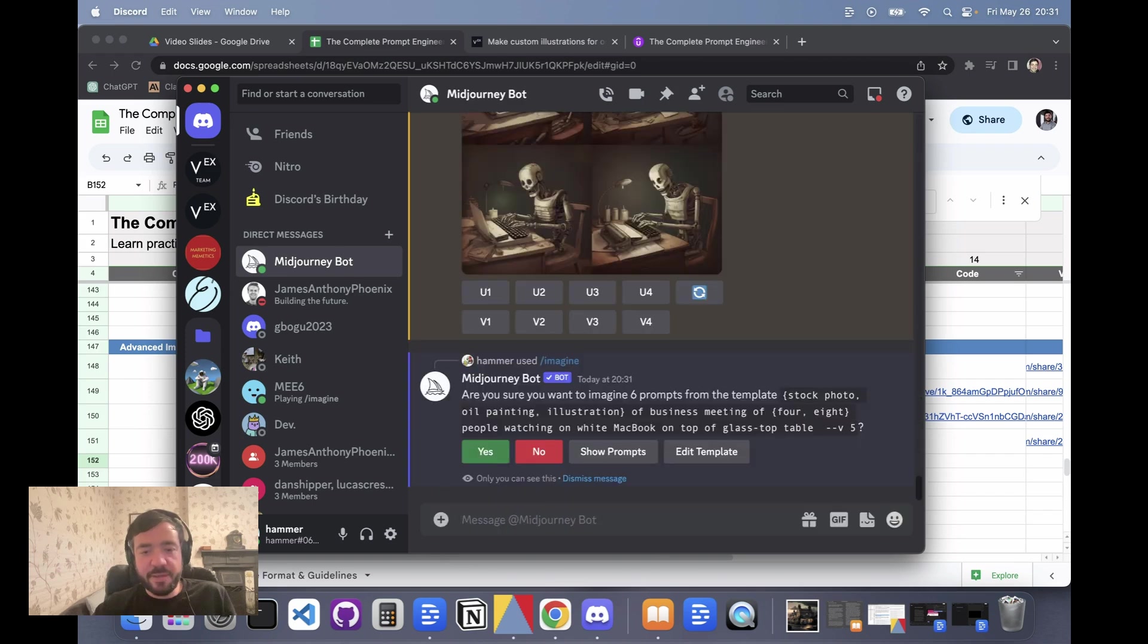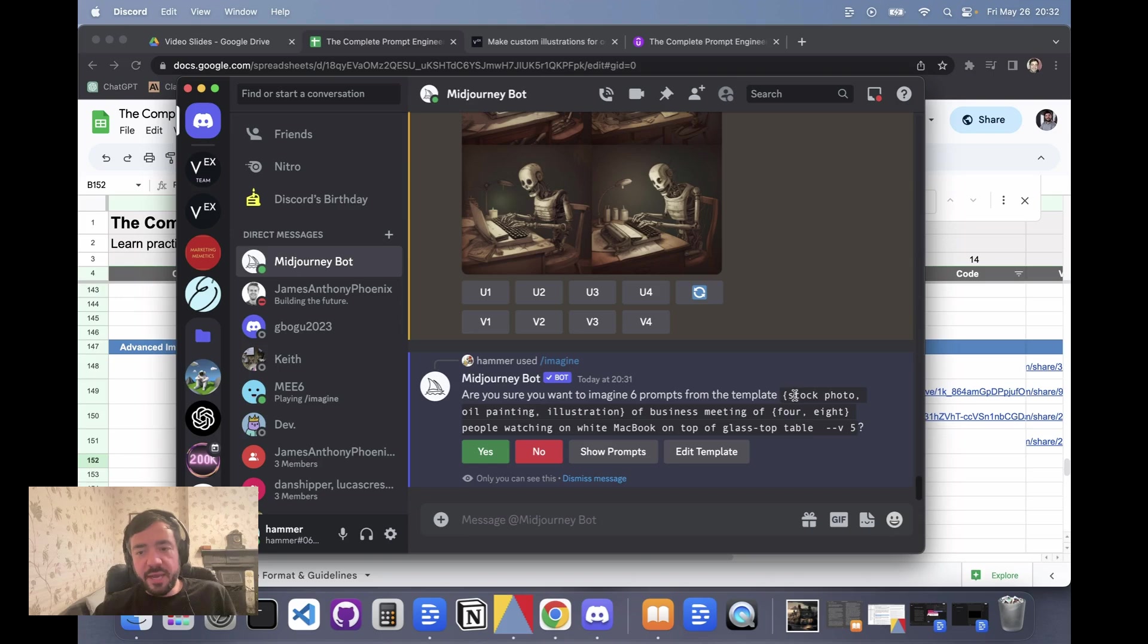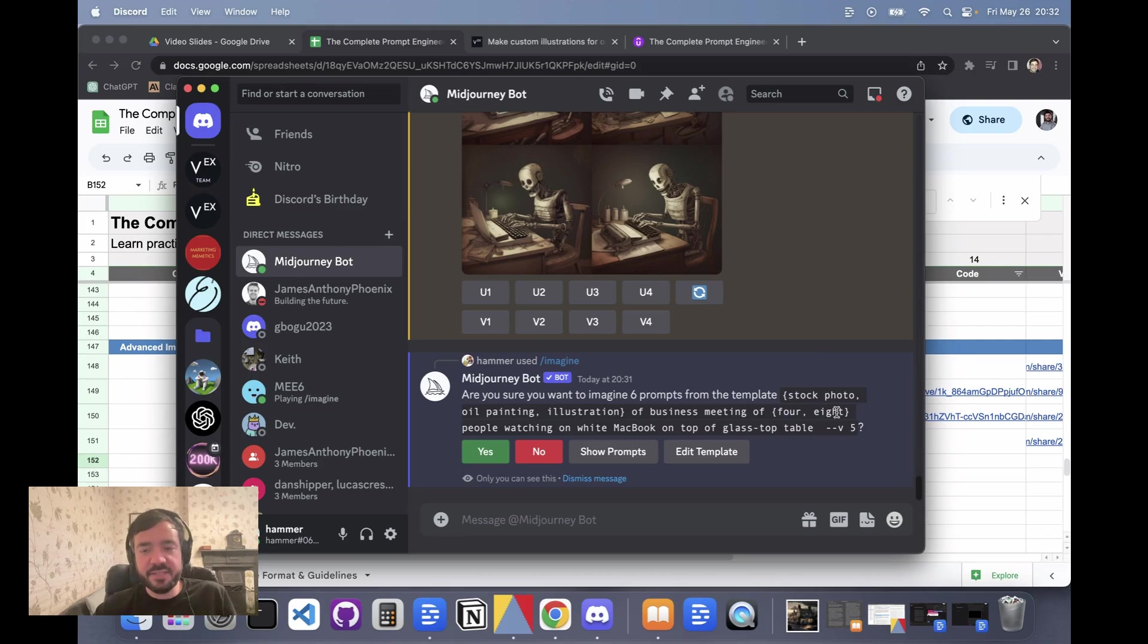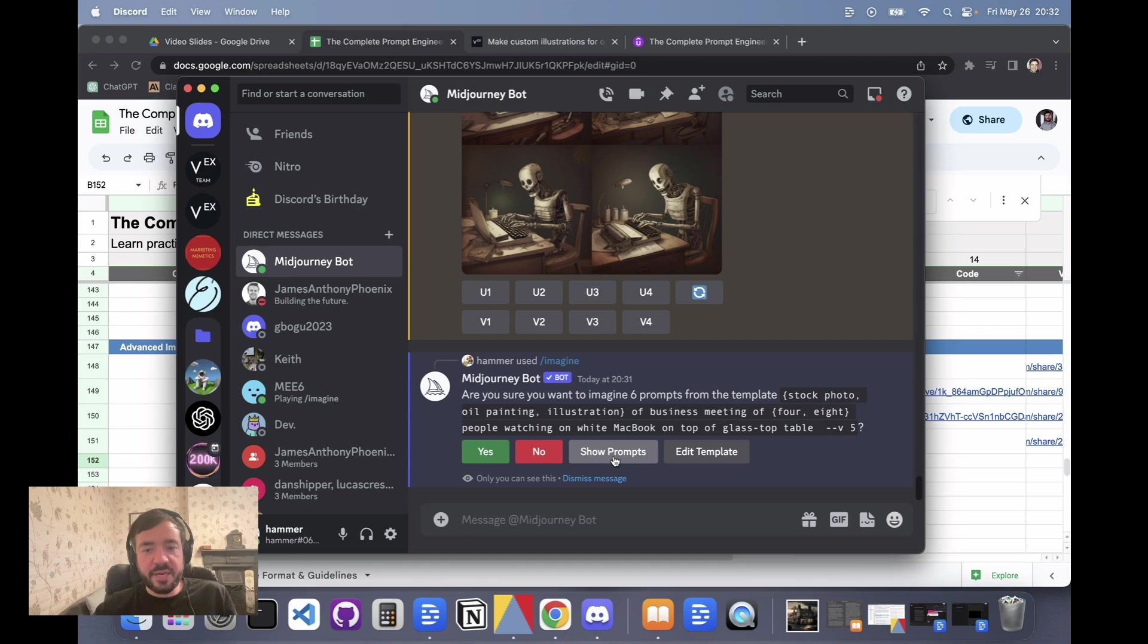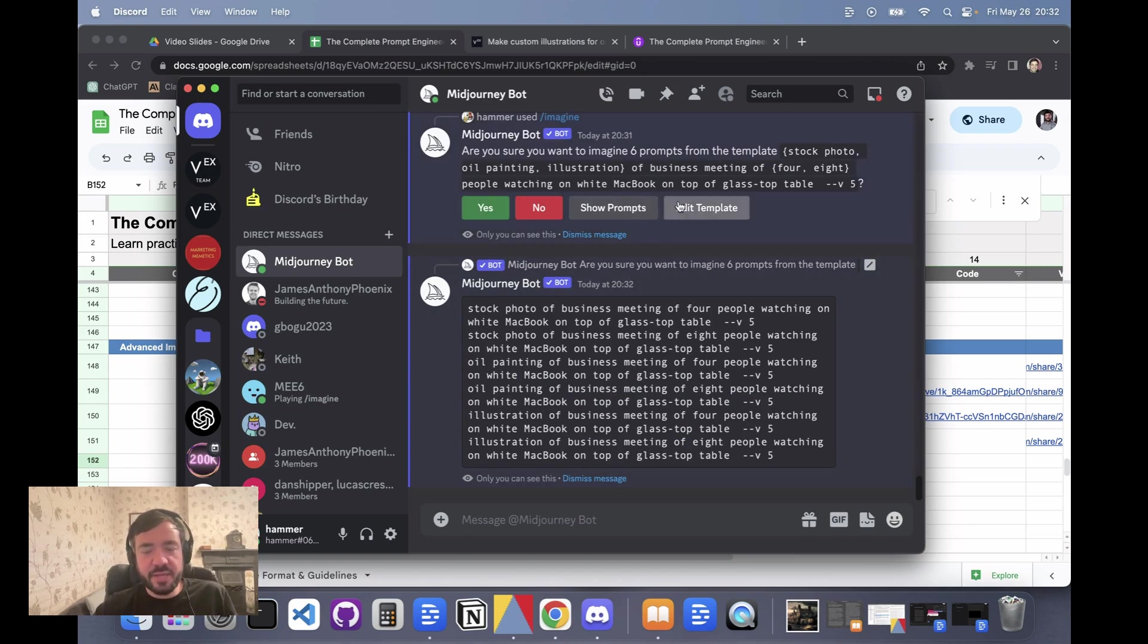So I hit enter and it recognizes I'm doing permutations. It says 'are you sure you want to make six prompts for this template?' The reason it's six is there's three permutations in here and two permutations in here - three times two is six. You can actually see the prompts, so it shows you what it's generated here. Then you can click yes or no, you can edit the template. So let me just click yes.